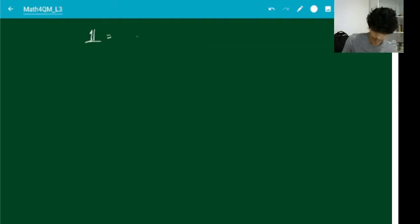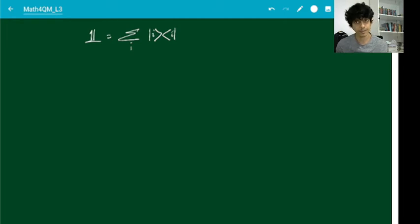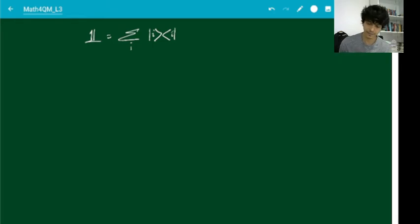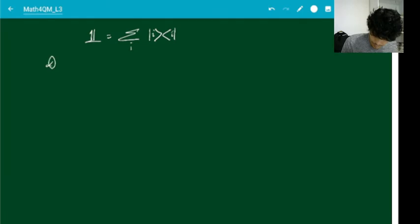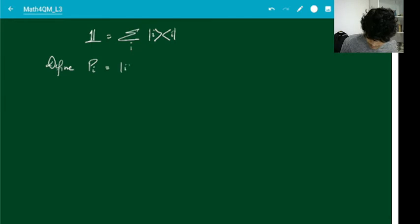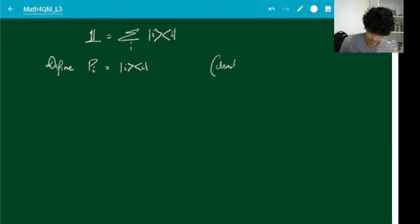Looking at the completeness relation: the identity I is summation over i of ket i bra i. What if I don't take the sum? What if I just take one specific one, like ket 2 bra 2? I will define an operator π_i as just ket i bra i, not a sum. So obviously the identity matrix is just summation over i of π_i.